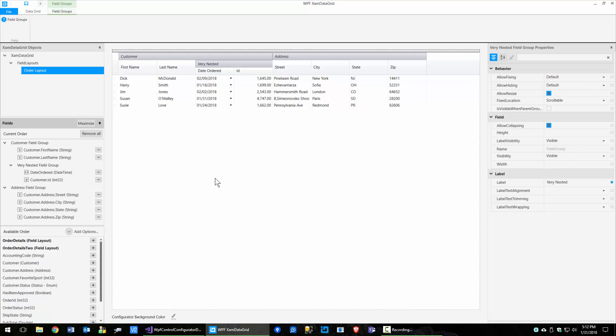I hope you've found the data grid configurator useful, and I know you love using the Infragistics XAM data grid in your WPF apps. Have a wonderful day, and thank you.